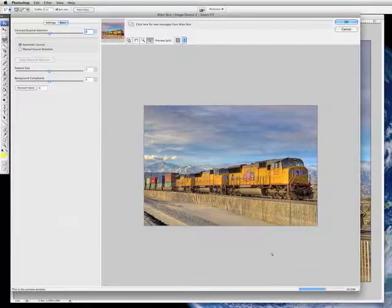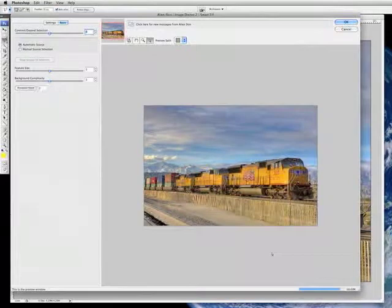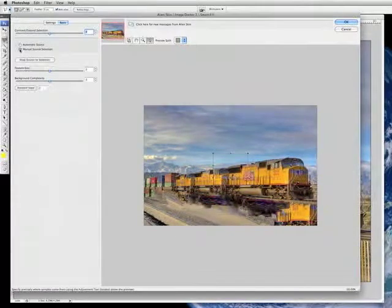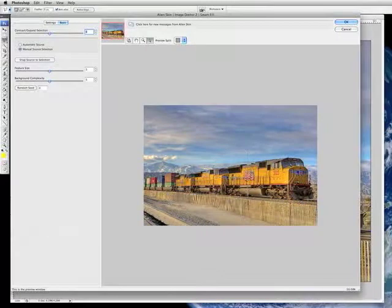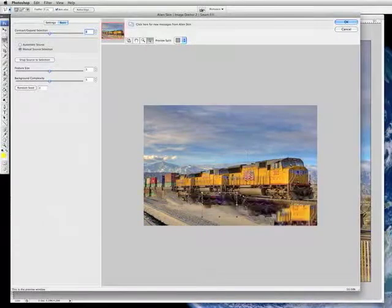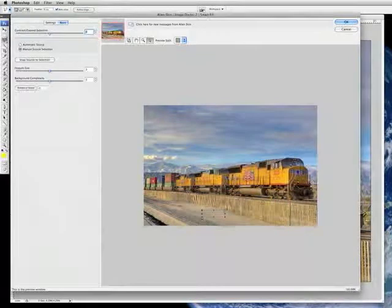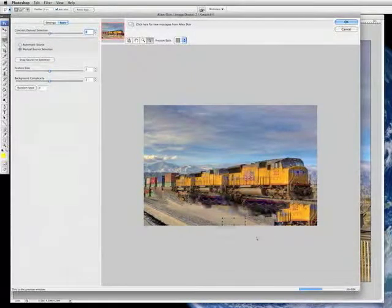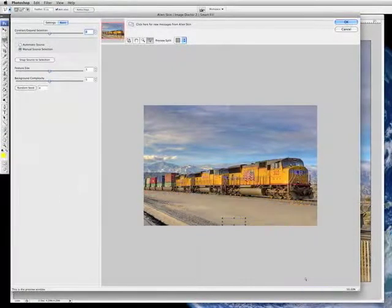Now I've already done this once, so I know that the initial try — when it tries to do it on its own — it's not going to be very successful. See, that's what it came up with. That's not so great. So what we do is switch to Manual Source Selection. I bring this box down here and just select some of the desert sand. And it's already working using that selection I just made. You can see the status bar down here is moving across, so we'll just wait and see what it does.